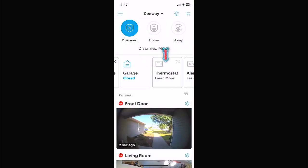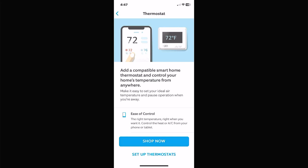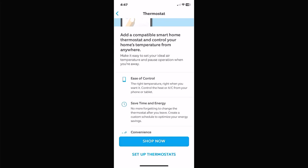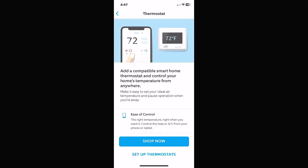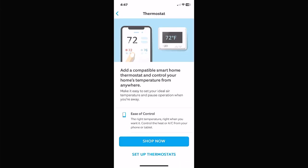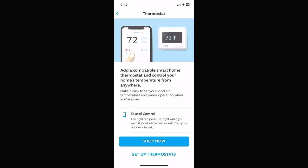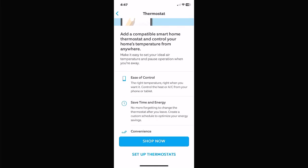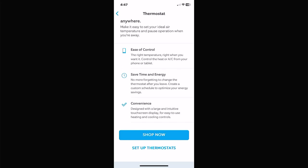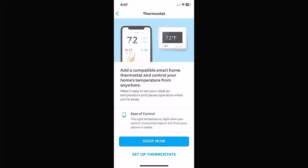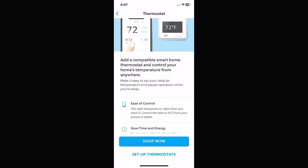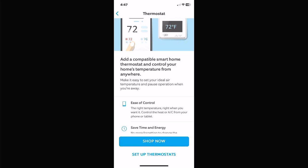Thermostats — Honeywell and Nest are both incorporated. Honeywell is probably the more common one and seems to be the most accurate to work with Ring. You would create a Honeywell Home account for your thermostat and incorporate it the same way you did MyQ. Once you set up your Honeywell account, you log in with your Ring app and your thermostats will show up here.